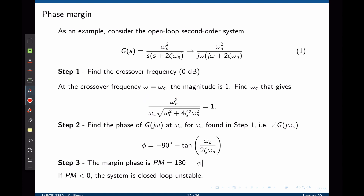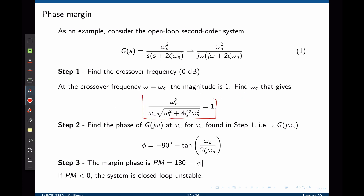Equivalently, we could take 20 log of this expression and equate to 0 dB. It is now sufficient to solve this equation to find the crossover frequency omega c. Once omega c is found, we move on to step 2: finding the phase of the transfer function at the crossover frequency.